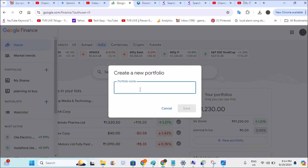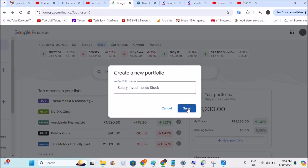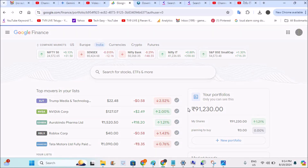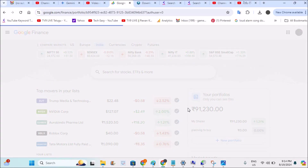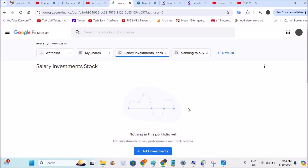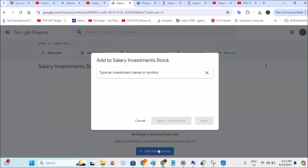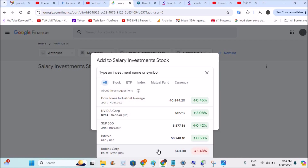You can give your portfolio any name. For example, I bought four stocks over the past four years using my salary money, so I'll name it something like 'Salary Investment Stocks'. It's absolutely your choice. This portfolio is meant to track the performance of your previously bought stocks. Now this is the interface you'll see, and I'll add the first investment.